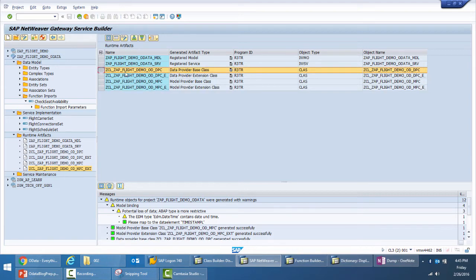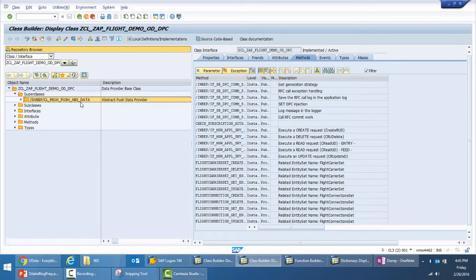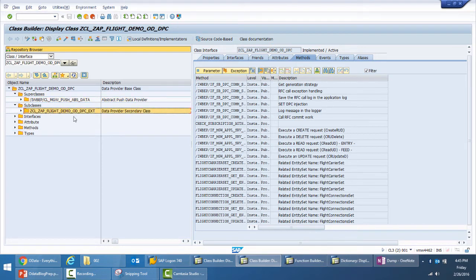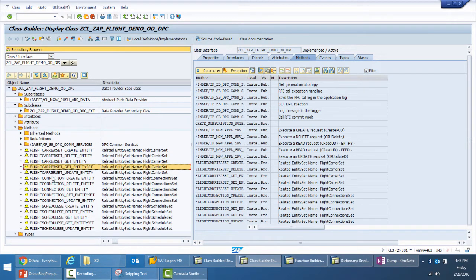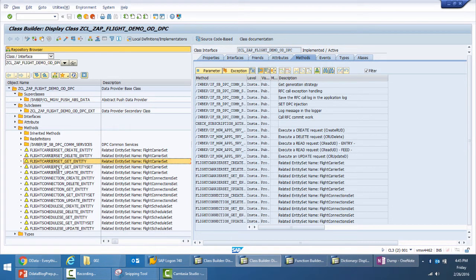For the data provider class, there is a super class inherited from the abstract class, and the extension class is where we provide our implementation. Looking at the methods, there will be methods for each entity set — for example, for the carrier entity set there are: create entity, delete entity, get entity, get entity set, and update entity. The difference between get entity and get entity set is that get entity is implemented as part of the read operation to get a single instance, while get entity set gives you a list of instances of that entity.